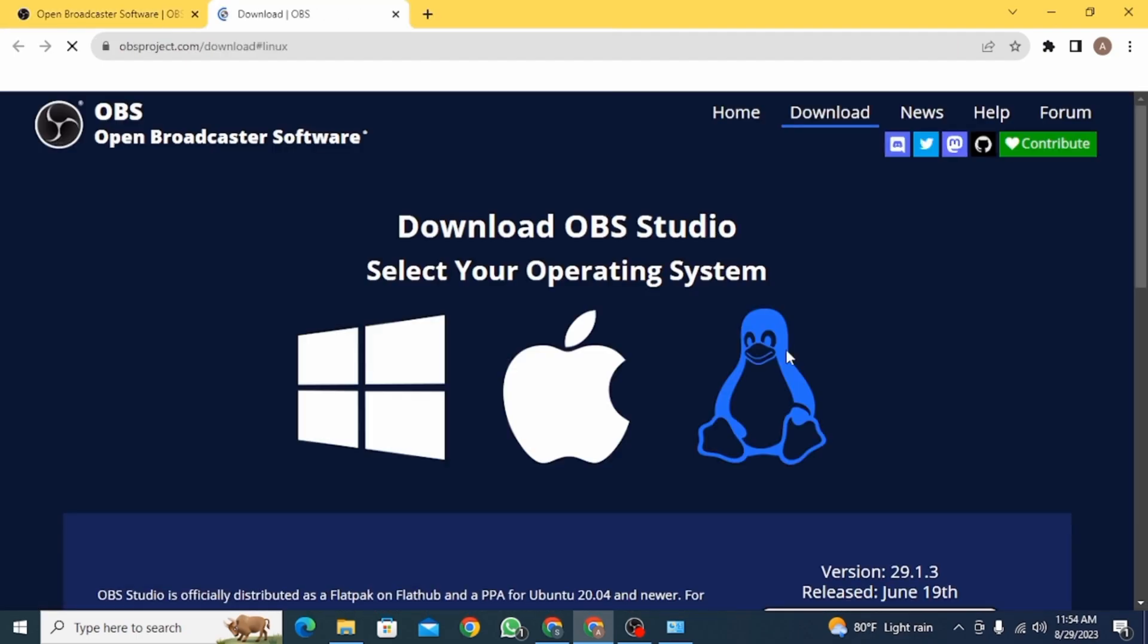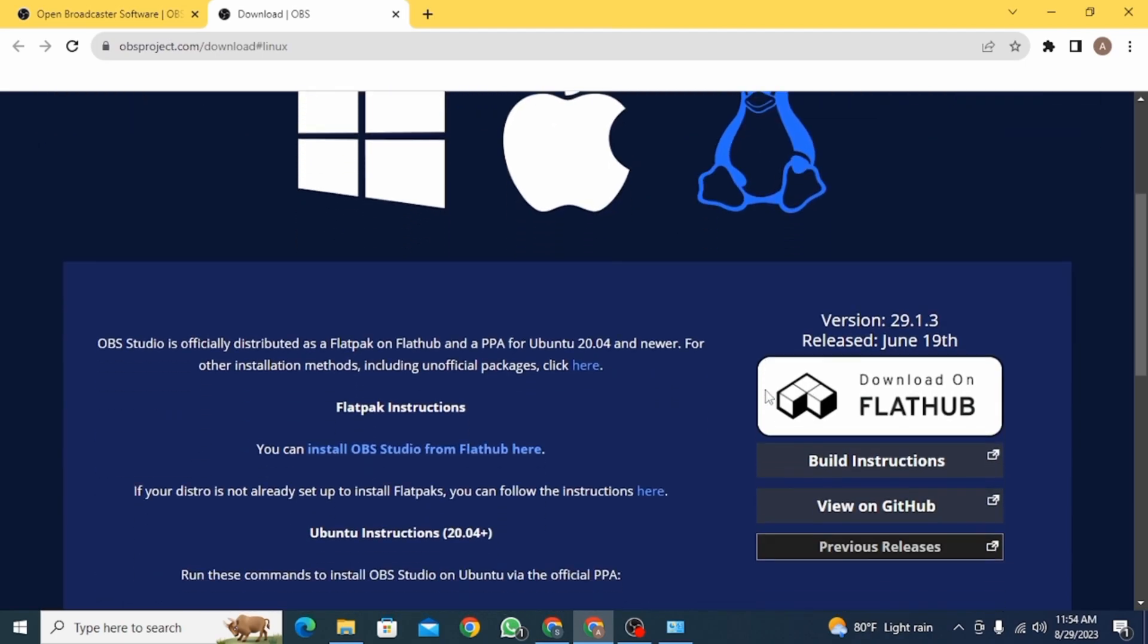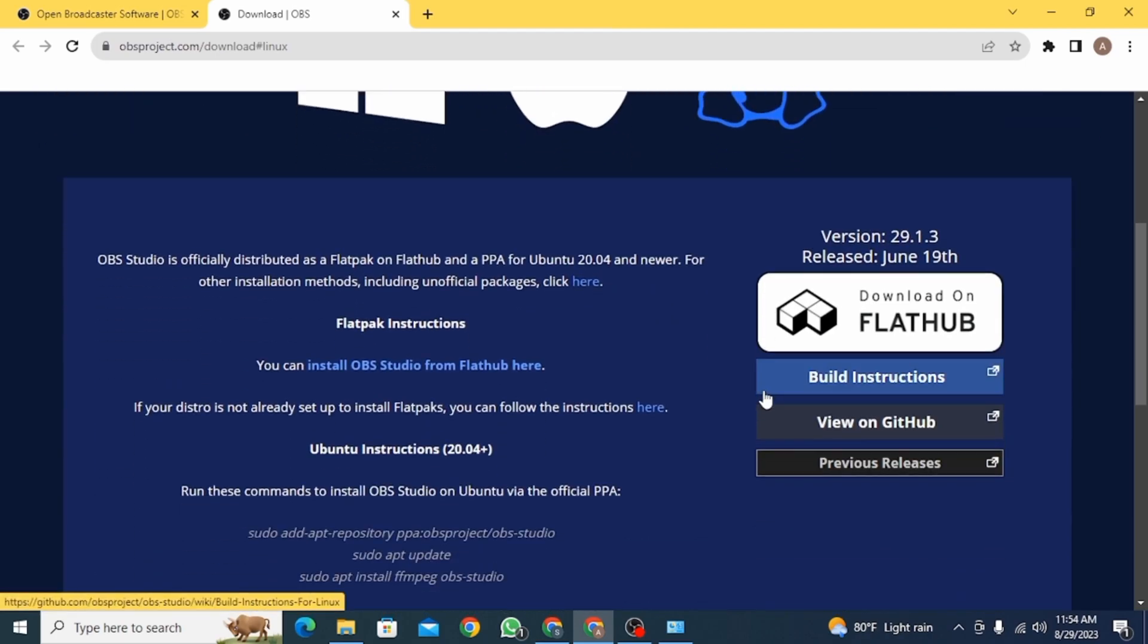So here you want to click on this option. Once you're over here, you want to scroll down and here you're going to find different details.